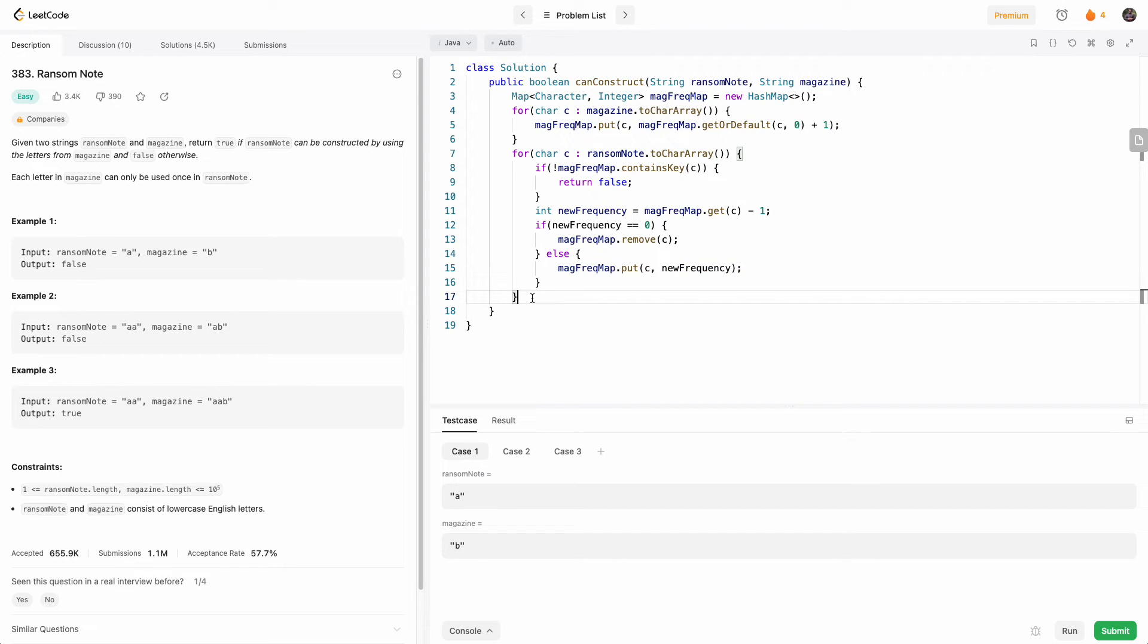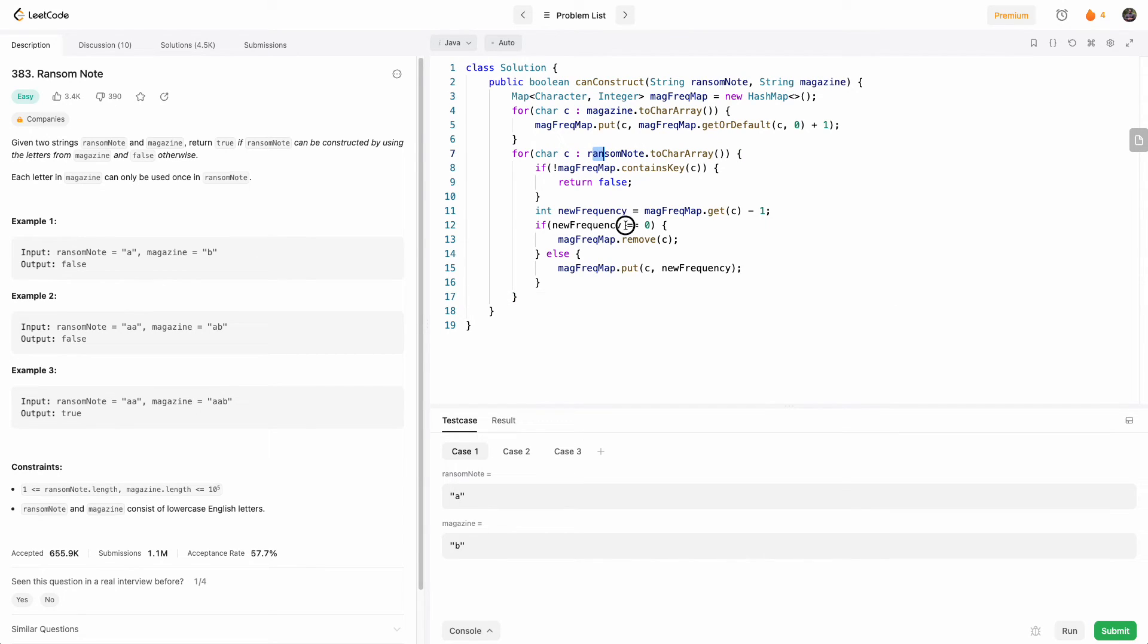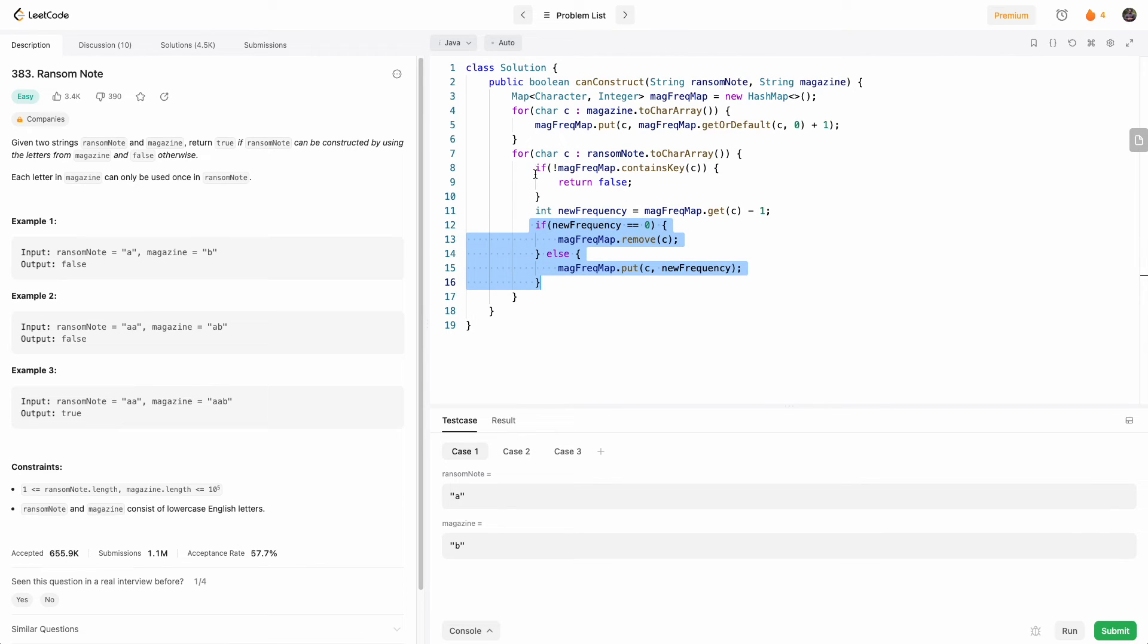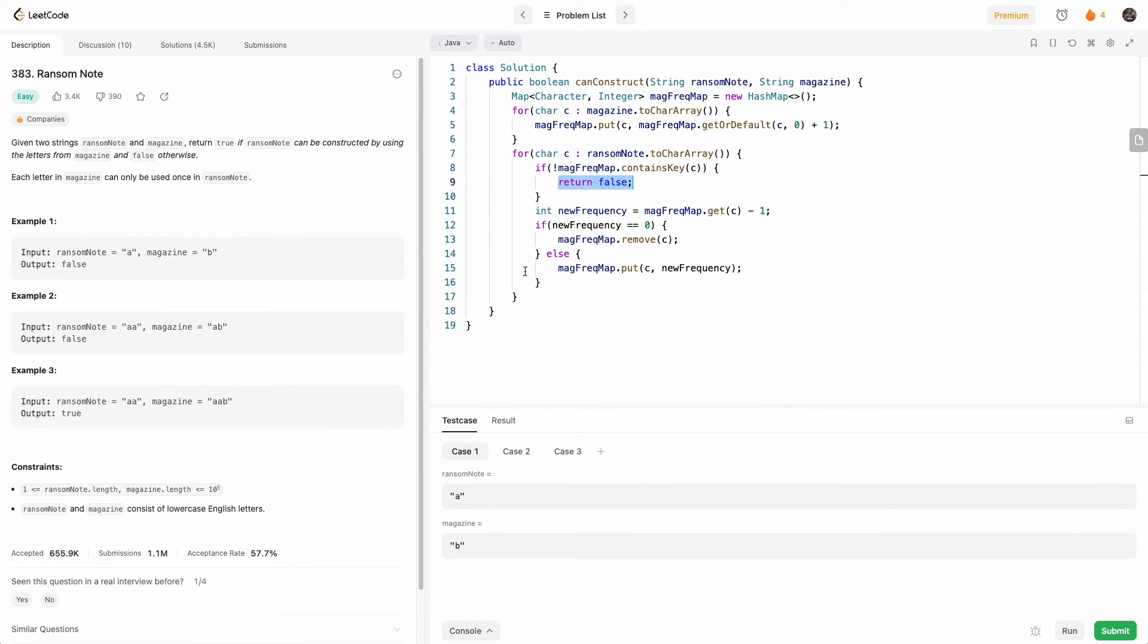And so at the end of this loop, if it finished successfully, we know that everything in ransom note can be constructed. If we run out of characters, we'll eventually hit this condition and we'll return false. So that means at the end, if this loop finishes, we return true.